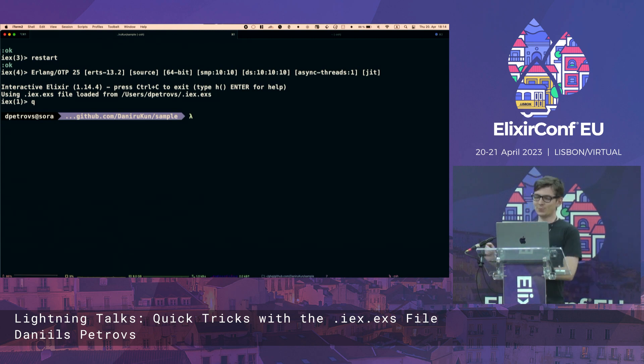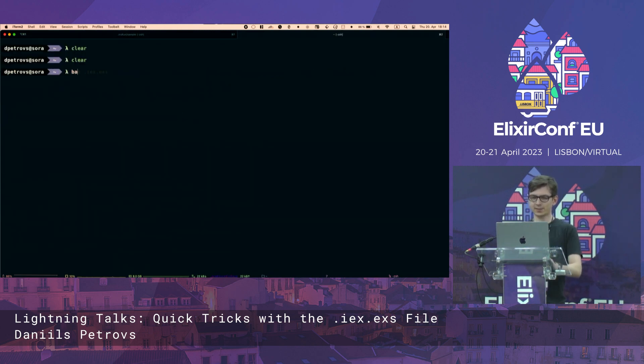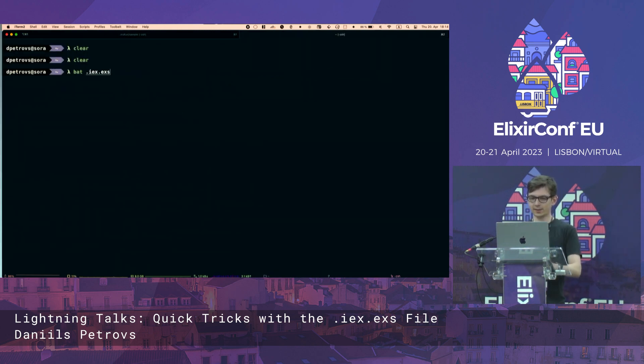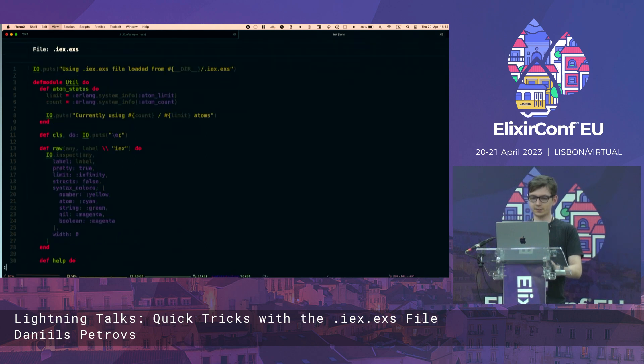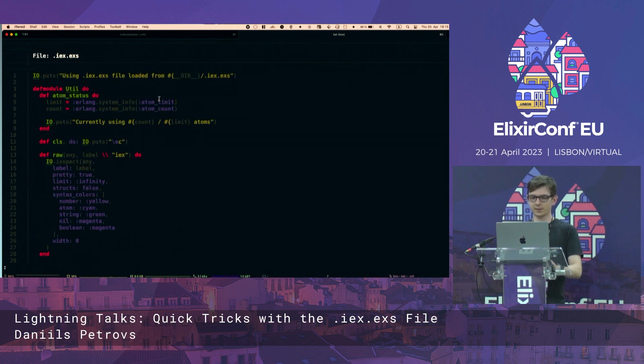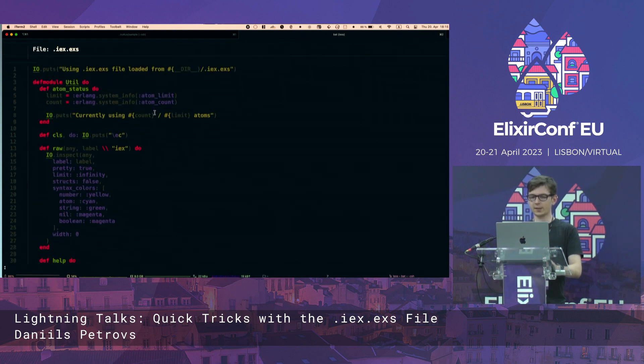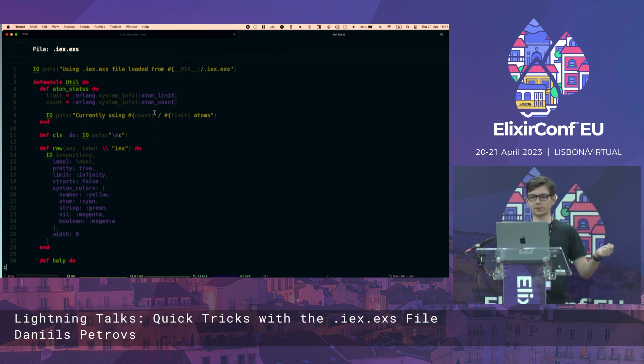So what's the deal here? So let's look at my IEX file. So as you can see, we can define a convenience module called util.